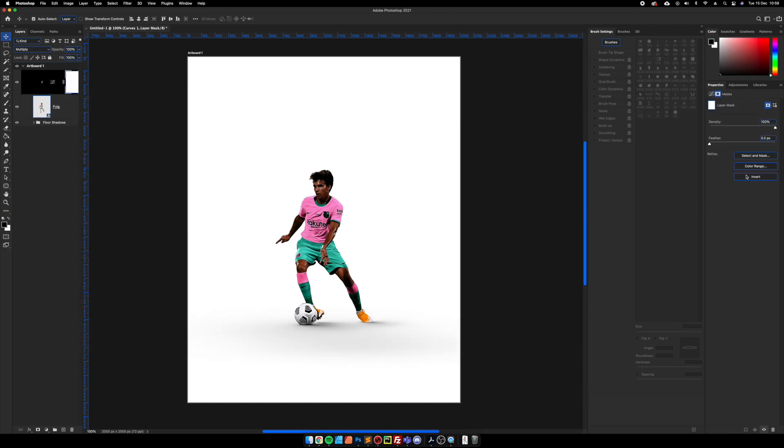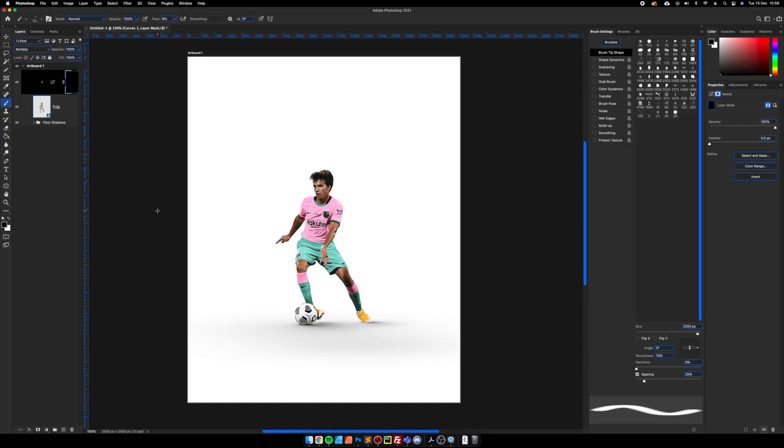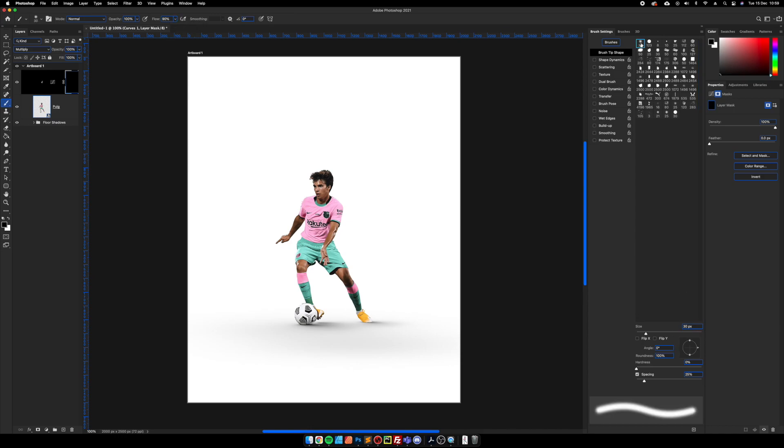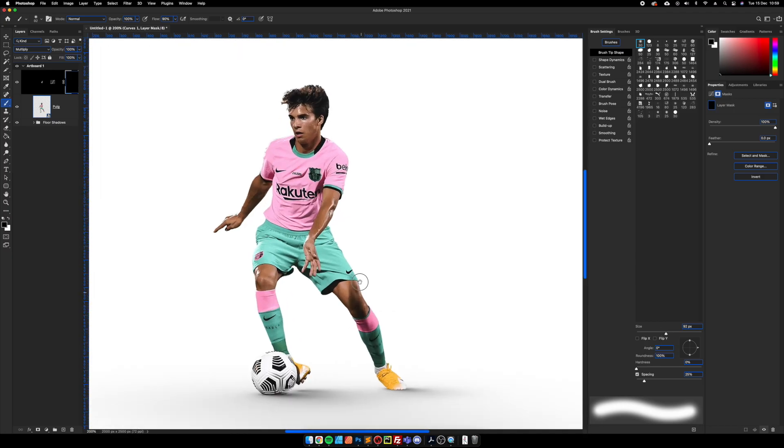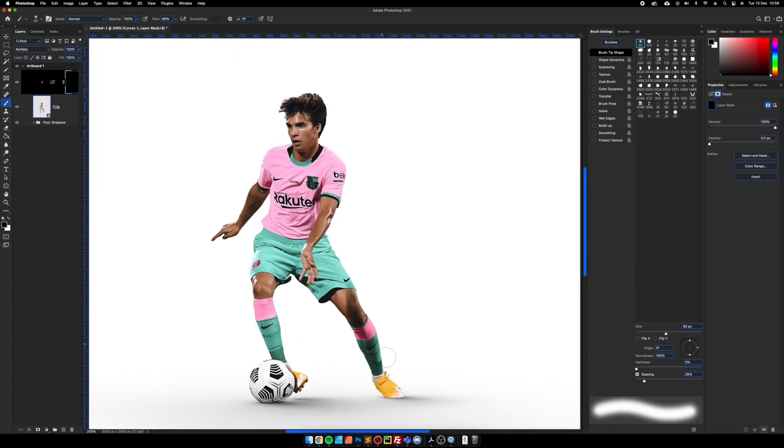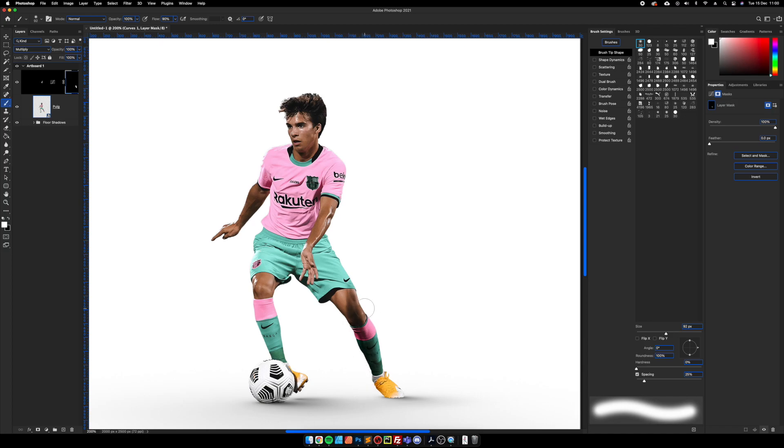Then we're going to clip this to the object itself and we're going to come to the mask and invert it so that we can paint on only the areas that we want to show. I'm going to increase the flow back up to about 90%, make sure that you've got soft brush selected, and then we're going to come to the render and start painting over where the shadows would be.